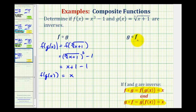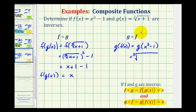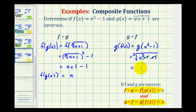Now we need to verify that g of f is also equal to x. So we'll write g of f as g of f of x. Now the inner function is f, which is equal to x cubed minus one, so this becomes g of x cubed minus one. All this becomes the input into function g, where g of x equals the cube root of the quantity x plus one. So we're going to have the cube root of x cubed minus one plus one. Notice how minus one plus one simplifies to zero, so this is just the cube root of x cubed, which would be equal to x.